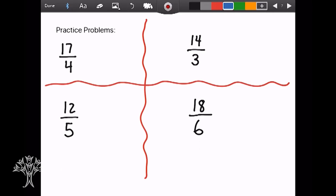The practice problems I have for you today — write these down and find a way to communicate your answers to your teacher: 17 fourths, 12 fifths, 14 thirds, and 18 sixths. Turn those improper fractions into mixed numbers. Thank you for learning with me today, and I look forward to learning with you next time.